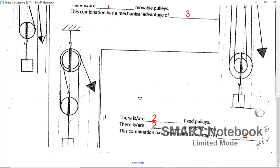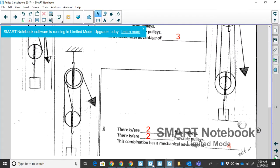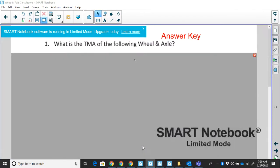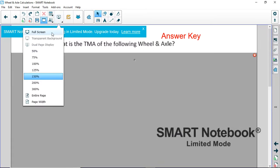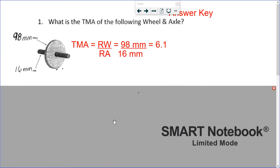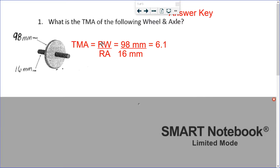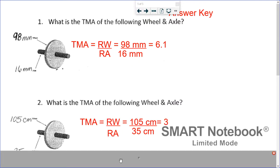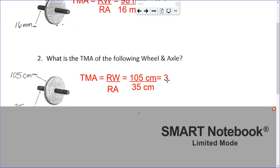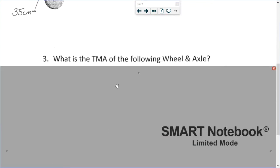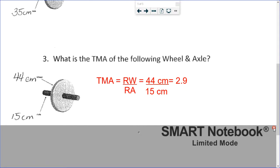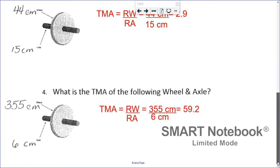That's pulleys. Now for the wheel and axle worksheet — most people got that correct. TMA equals radius of wheel over radius of axle. Number one: 98 millimeters over 16 millimeters equals 6.1 — round to one decimal place. Number two is 3. Make sure you're showing the equation with numbers, units, and the answer. Number three is 2.9, and number four is 59.2.